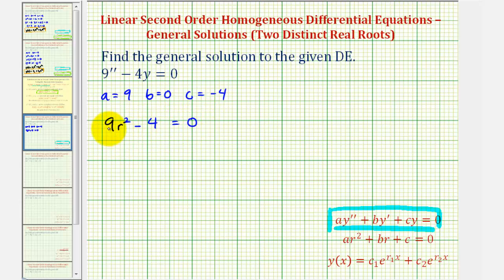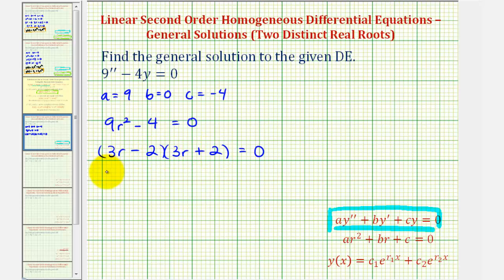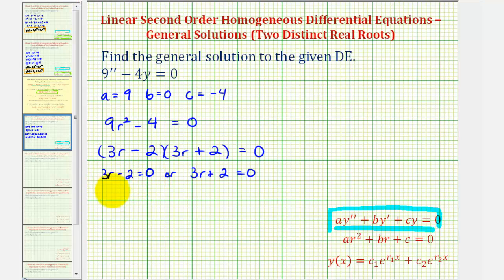This factors because we have a difference of squares, giving two binomial factors. The factors of nine r squared are three r and three r, and the factors of four are two and two — one is a sum and one is a difference. So either three r minus two equals zero, or three r plus two equals zero. Solving: r sub one equals two thirds, and r sub two equals negative two thirds.